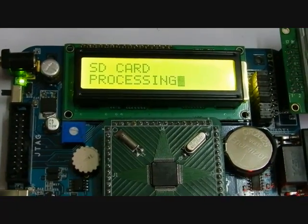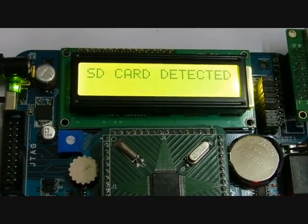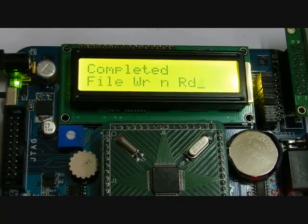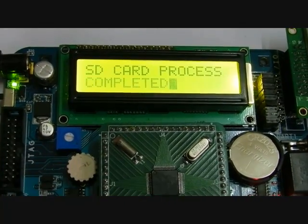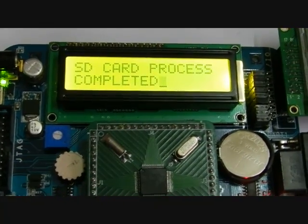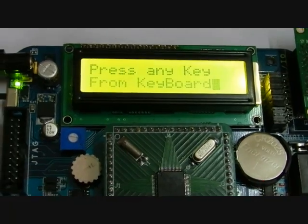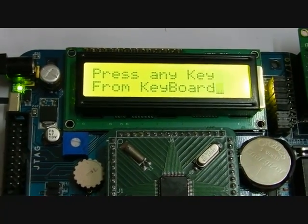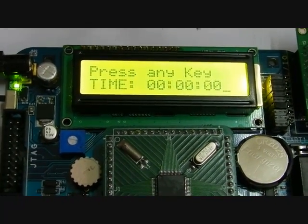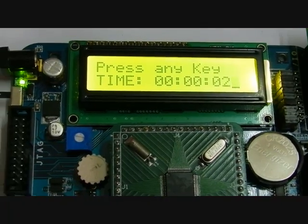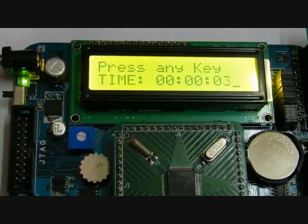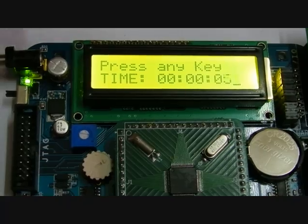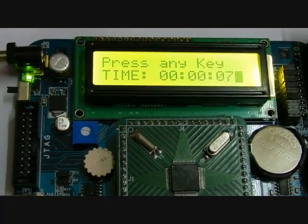Now the SD card is processing. If it is detected, it will display 'SD card detected' — process completed. The controller is now asking to press any key from the keyboard, and on the second line of the LCD it is displaying the time.